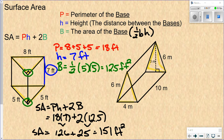Surface area is the area of all the sides of the shape. If you found the area of both triangles, the area of each rectangular side, and the area of the back and added them all together, you'd get the same answer. This formula provides a simpler way to do that.